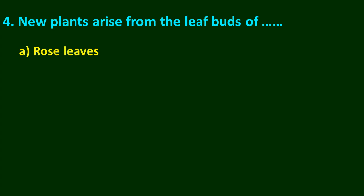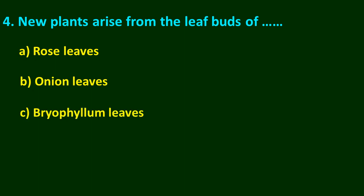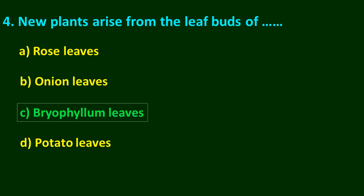Question number 4: New plants arise from the leaf buds of A rose leaves, B onion leaves, C bryophyllum leaves, D potato leaves. The answer is C, bryophyllum leaves.